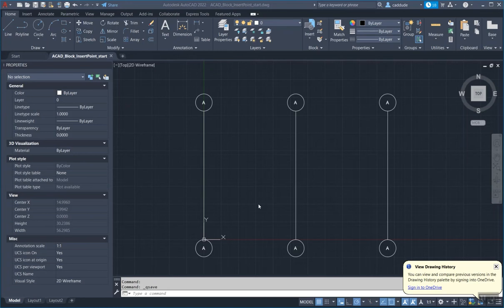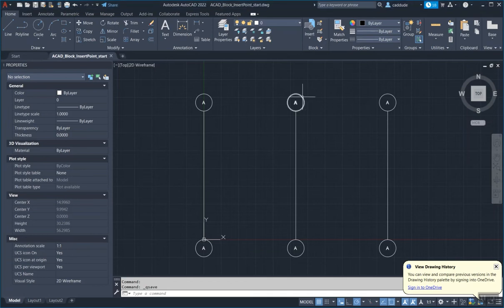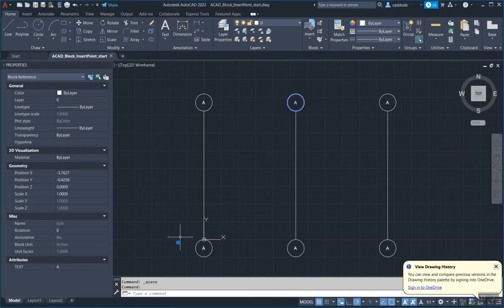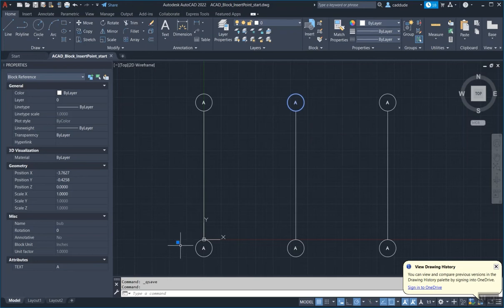For this video, I'm going to show how to fix a block that has a wrong located insertion point. Sometimes it happens when blocks are created, they'll be placed into a wrong insertion point like this right here.